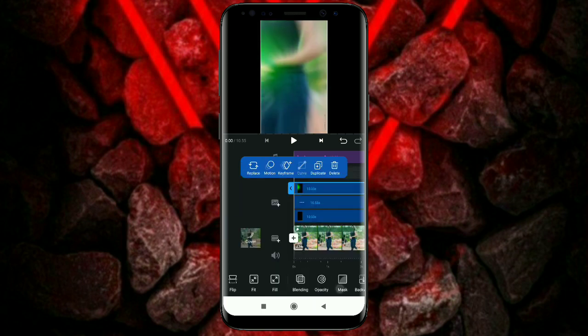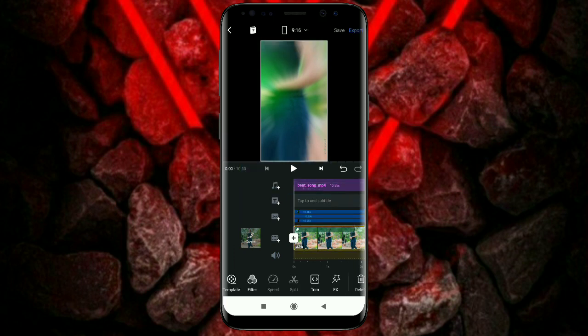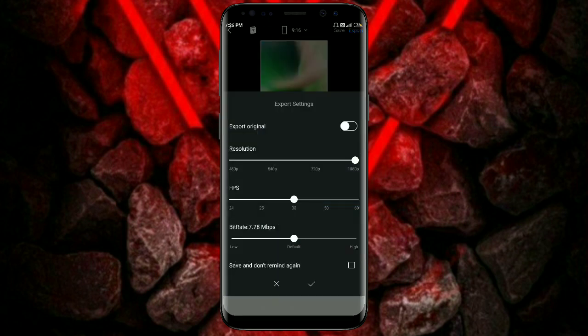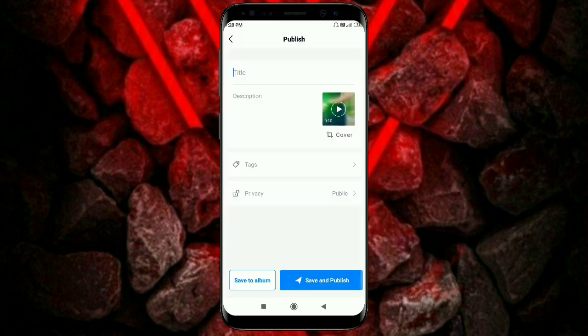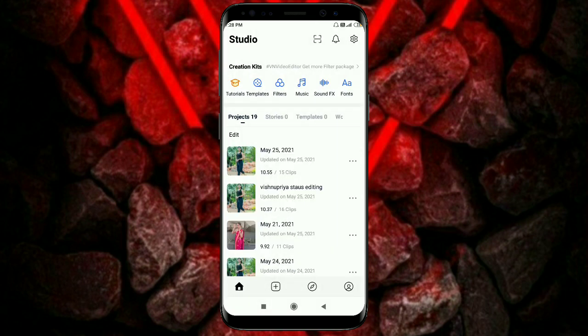The video is ready. Click this video, click the tick, and click the video so you can see the code is done. The video is done, so you can click save to album.